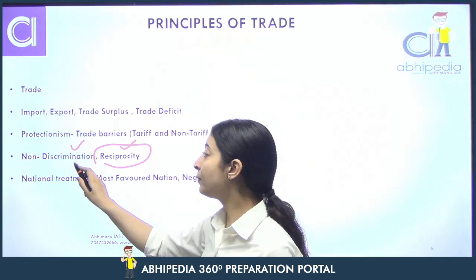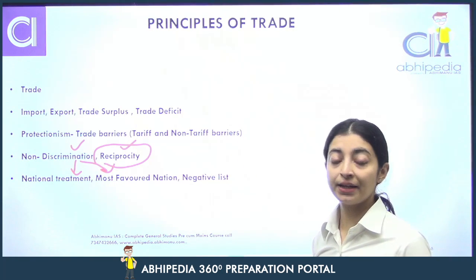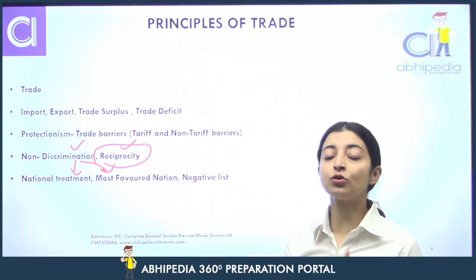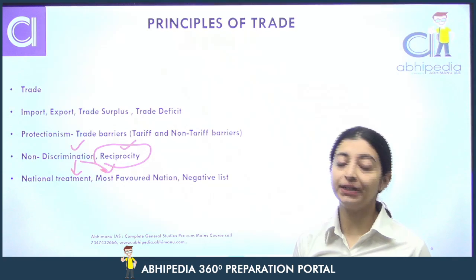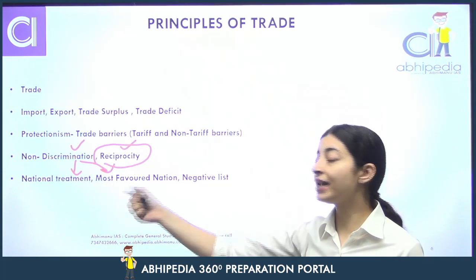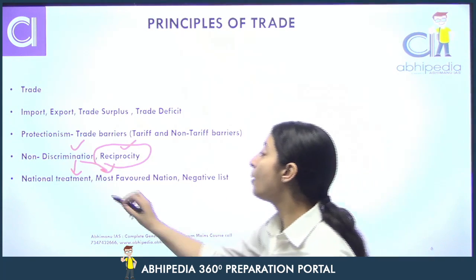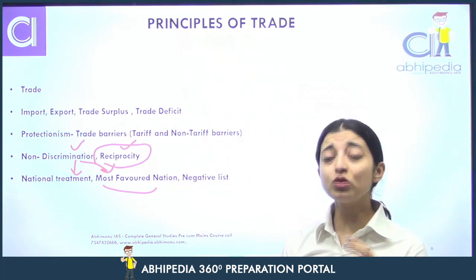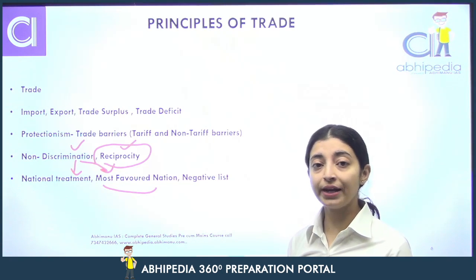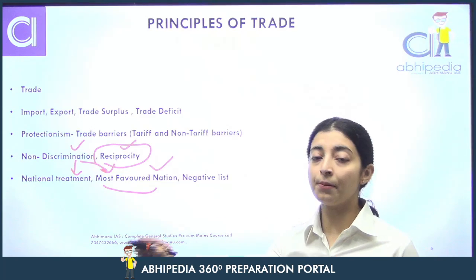Non-discrimination mein do cheezein aati hain: national treatment aur most favored nation. National treatment ka matlab ye hai ki ek nation ko jaise wo apne domestic traders ko deal karta hai, usi tariqe se foreign traders ko bhi deal karo — foreign traders ko bhi national treatment do. Matlab foreign traders aur domestic traders ko at par treat karo. Aur most favored nation kya hai? Jaise aap apne most friendly nation ke saath deal karo na, usi tariqe se baaki nations ke saath bhi deal karo. Trade most favored nation ki principle pe ho — ek hi tarah sab nations se aap trade karo.